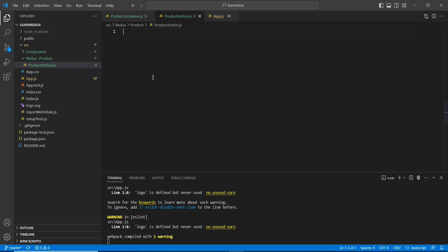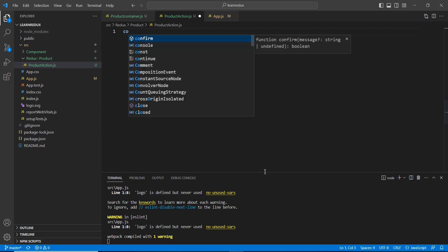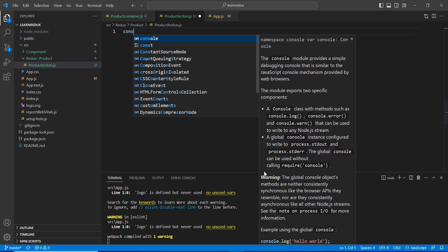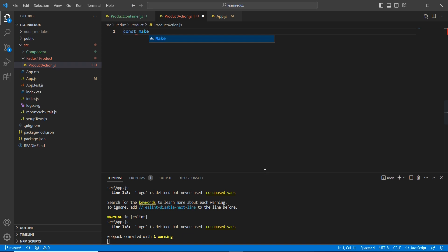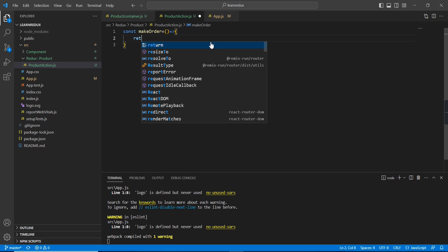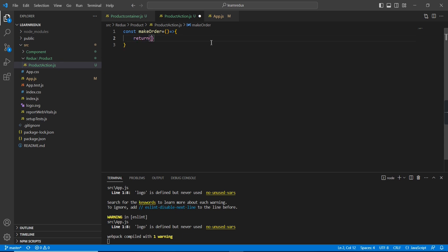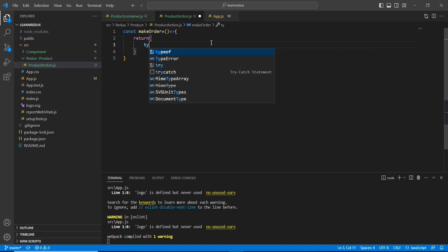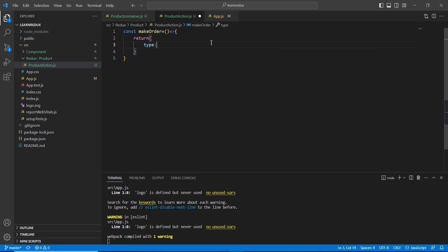By definition, an action is nothing but an object. Here I'm going to create the action creator — the action creator is a function. Our action name is 'makeOrder' and it is returning an object. The object has a key called 'type' and the value is 'makeOrder'.